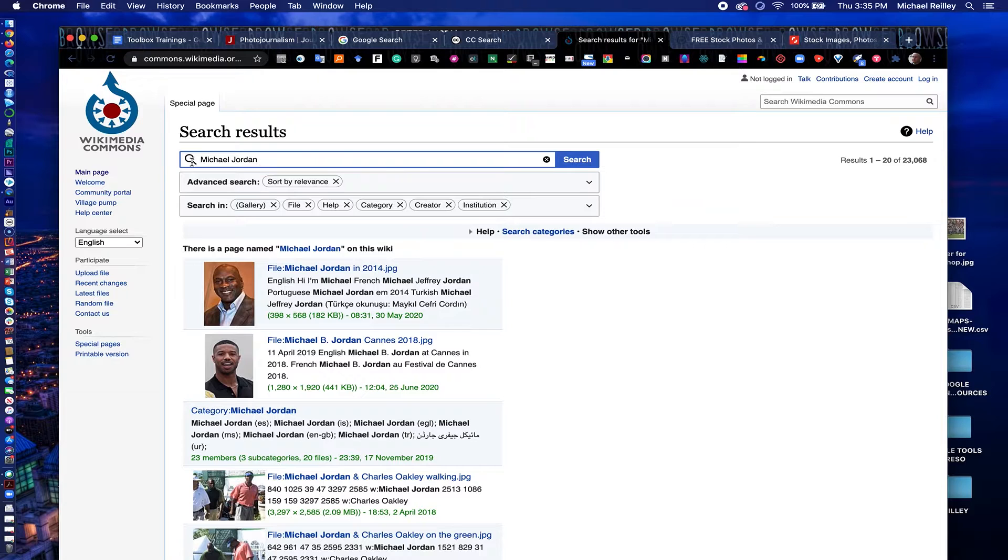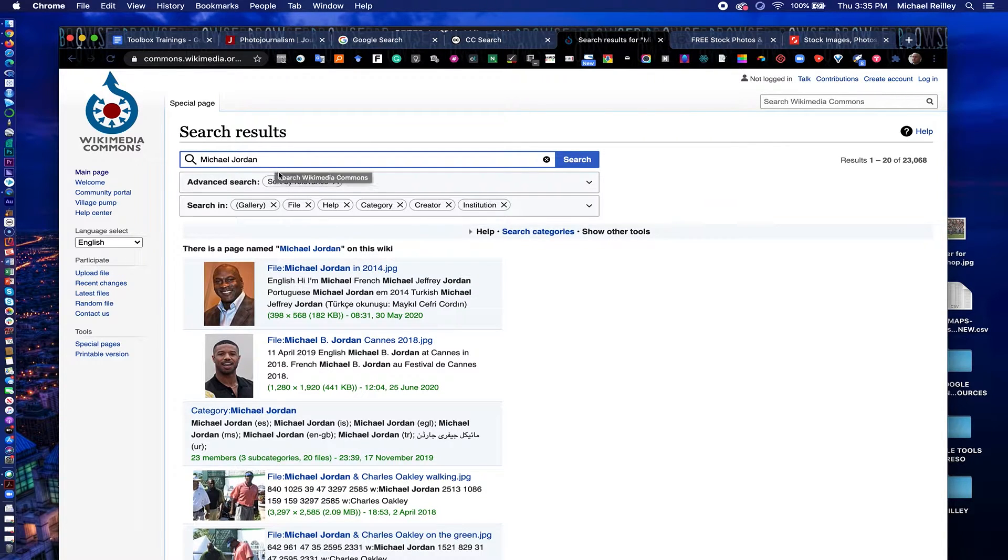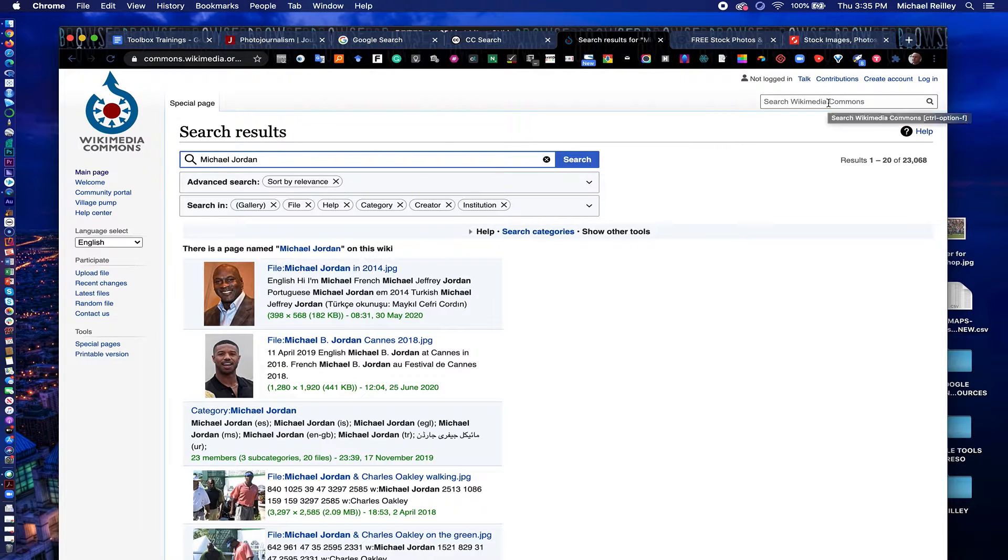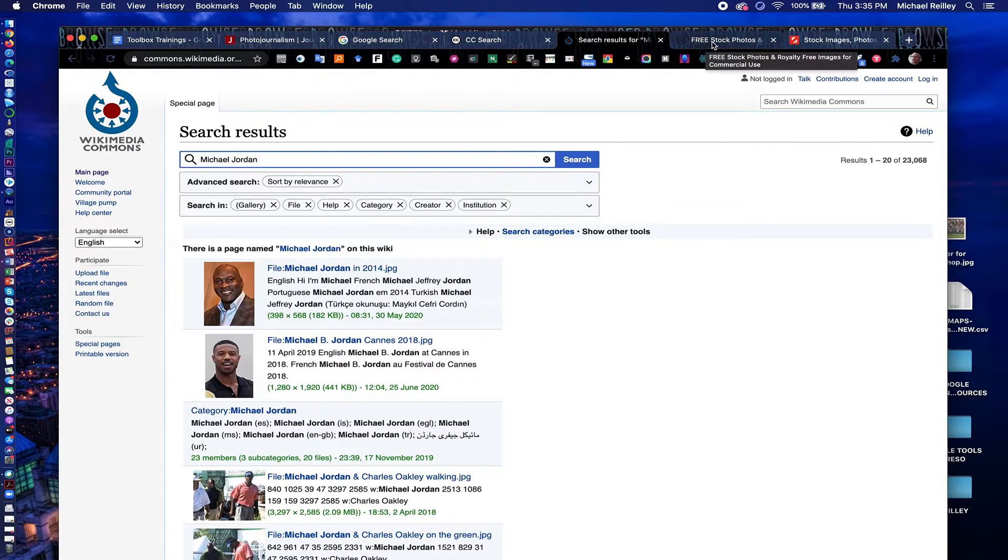So there's a lot of things you can search for here. People's names, topics, broad topics, football, basketball, baseball, government officials names, all kinds of different photos here.